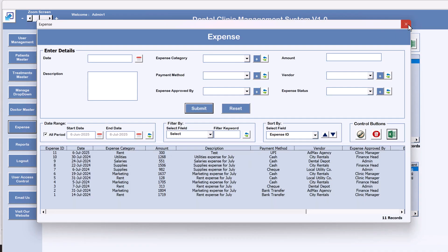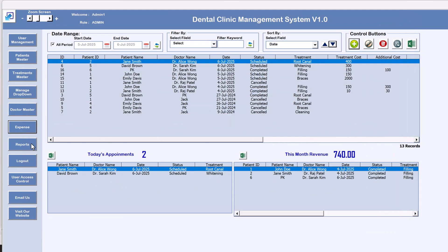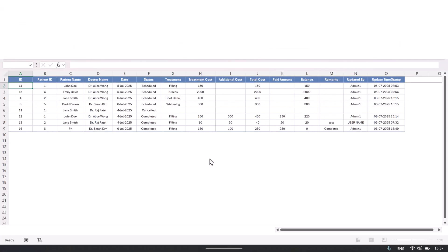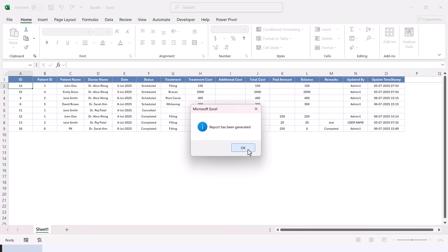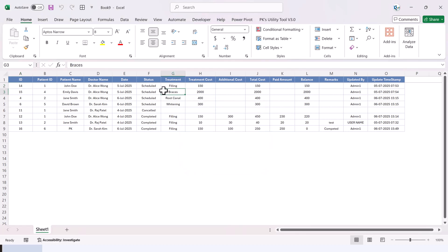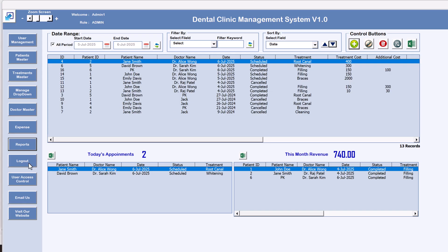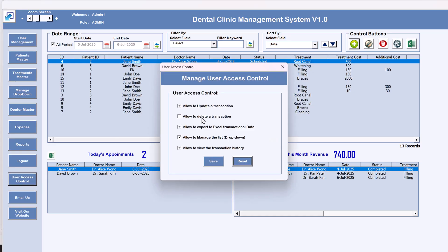Coming to the Report section — you can fetch a revenue report using a start and end date, or fetch an expense report. The revenue report appears showing income data, and similarly the expense report opens with expense data.